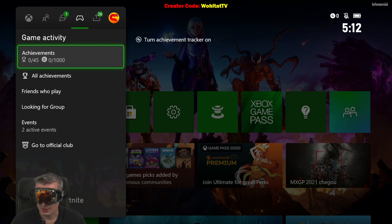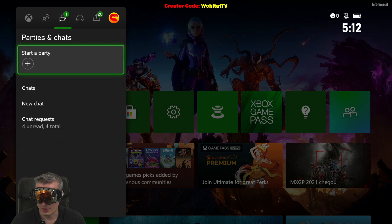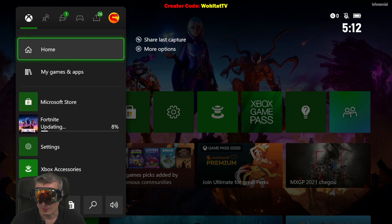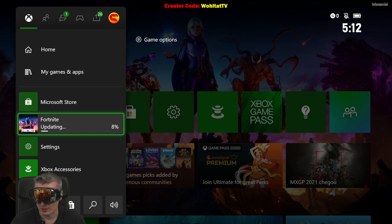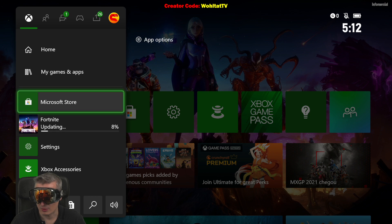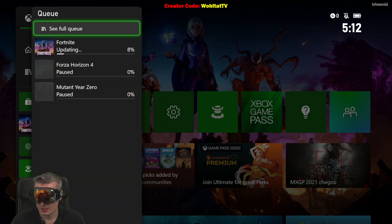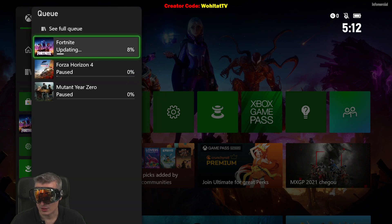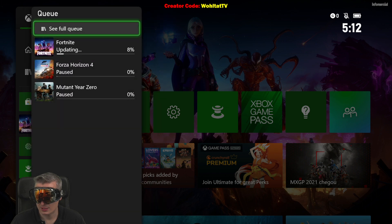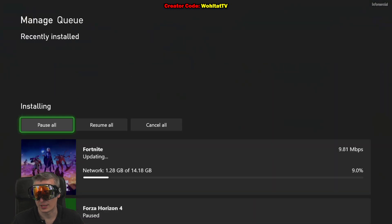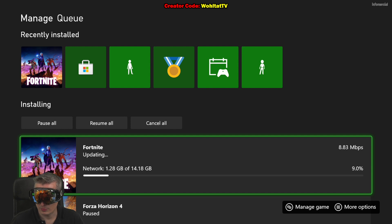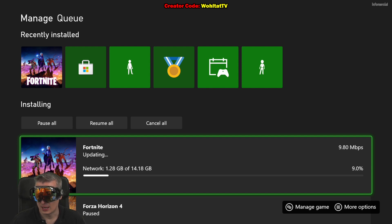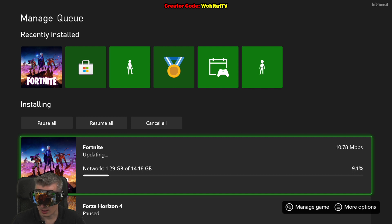I'll just switch to English for the video. My games and apps - let's see what's happening here. See full queue. Okay, so the update for the Xbox is 14.18 gigabytes. I had the recent update before, so this is what you have to expect.